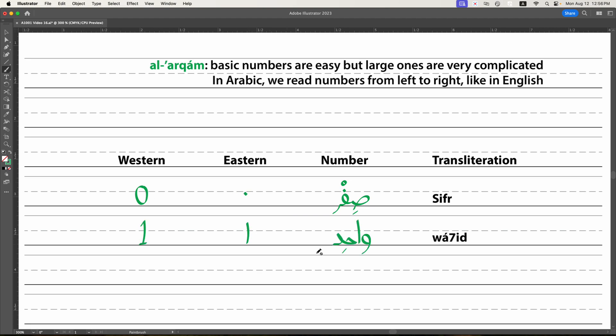The word for one is wahid. So make sure you say the ha in here, not wahid like you would in English, but wahid. In the western digits, of course, it's our number one. And in the eastern digits, it looks like a number one. So that's really super convenient. And you're going to be really happy about that because it looks just like our digits.